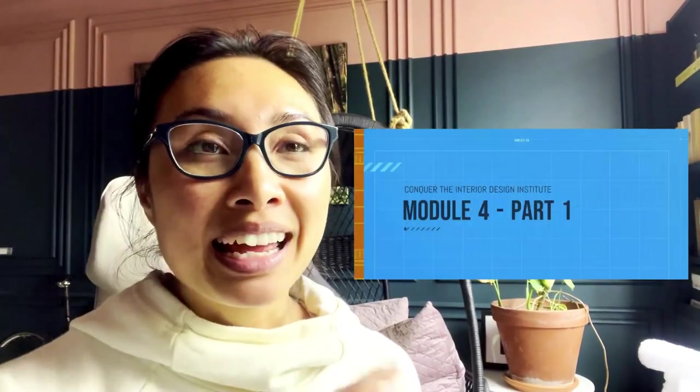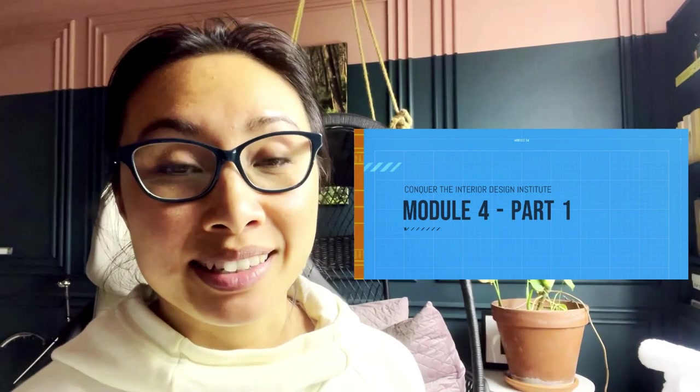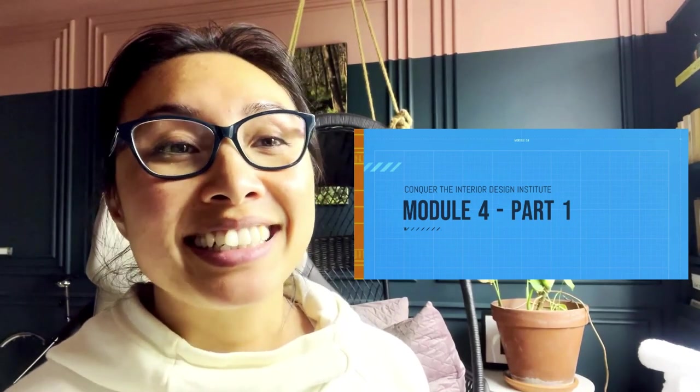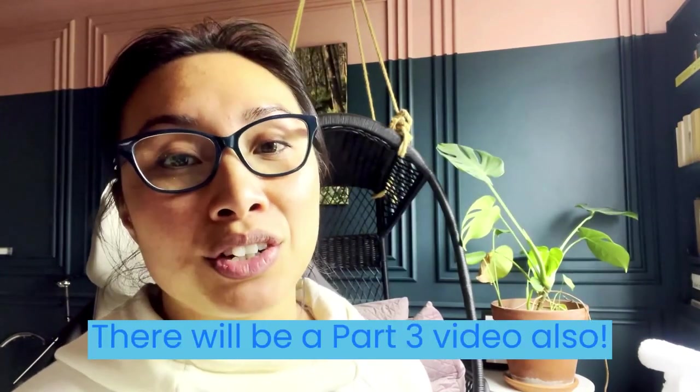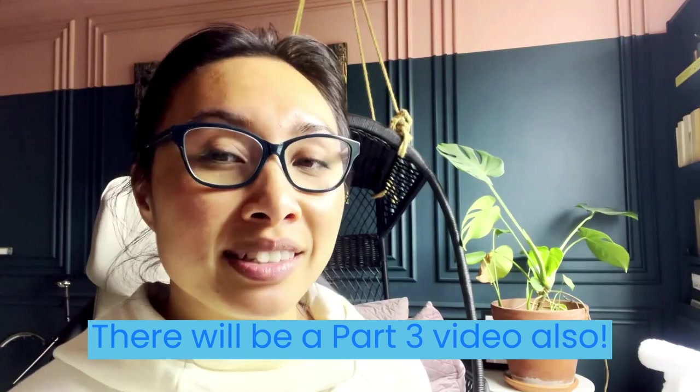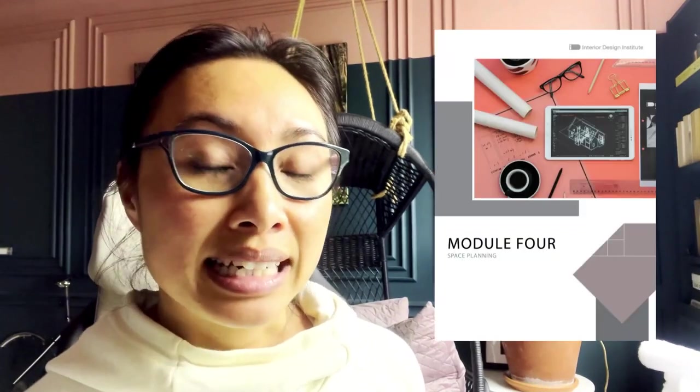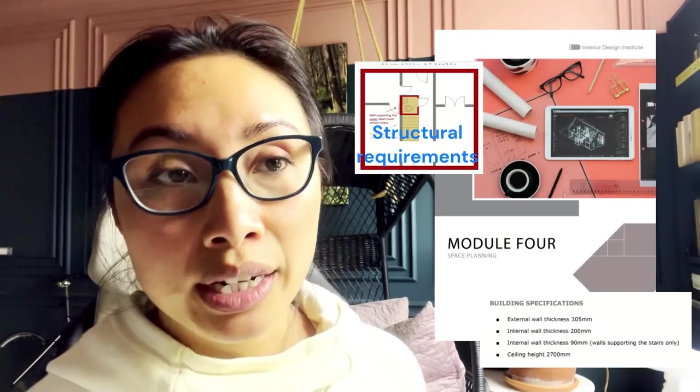Thanks for coming over from part one. When I initially filmed this tutorial I didn't realize it was going to be such a long video so I split it into two. In part one, I showed you what key things you would need to take from the module to keep in mind for when you do your drawing.